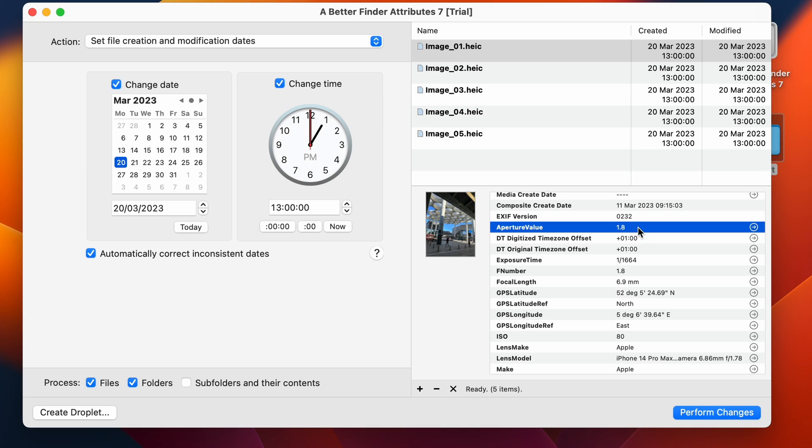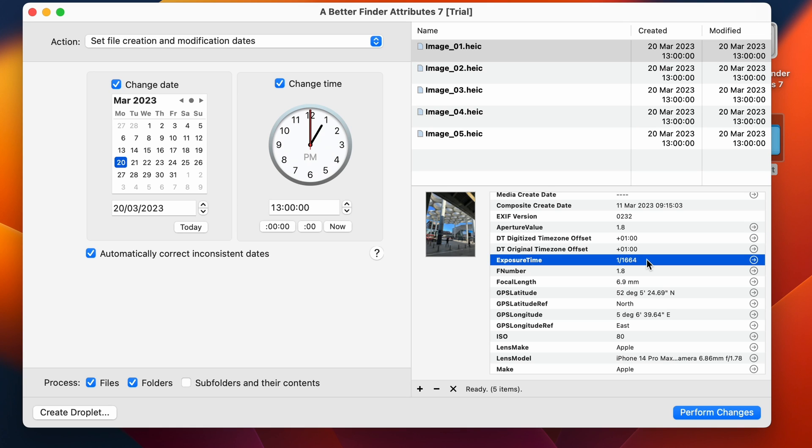Then there's the version of the EXIF standard that everything is encoded in. Then there's values like the aperture value that was used to take the picture. Then you have some time zone offsets here as well. You have the exposure time, the F number, the focal length.